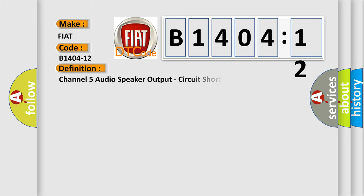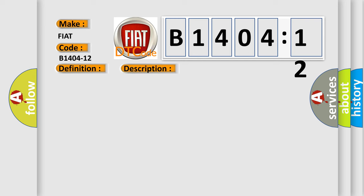The basic definition is channel 5 audio speaker output, circuit short to battery. And now this is a short description of this DTC code. The amplifier has detected a short to battery in left rear tweeter speaker wiring.